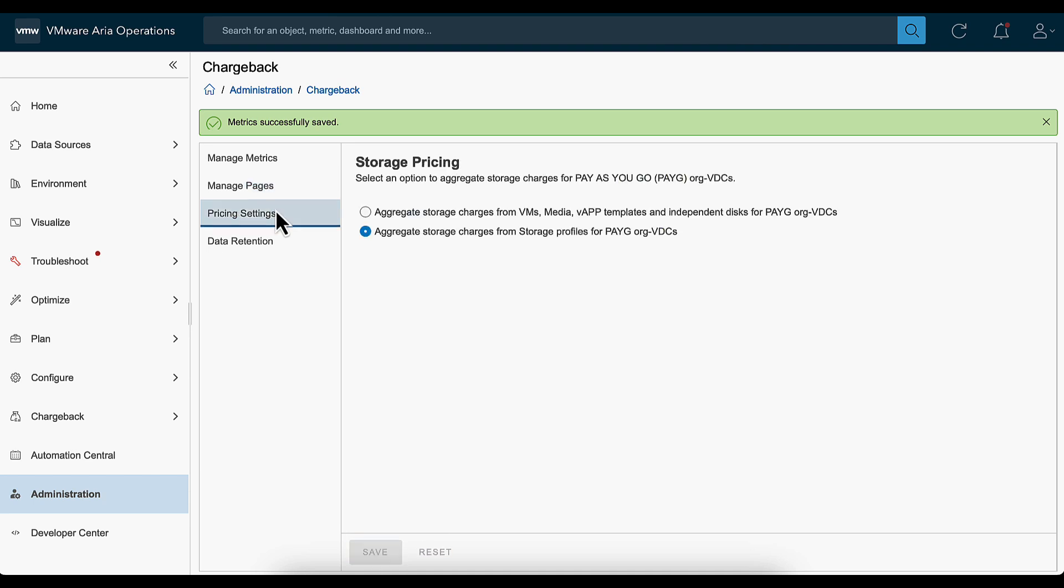To define the pricing model, click the Pricing Settings option. You can set the storage price based on aggregating the usage from underlying VMs and templates, or usage by storage policies, which considers indirect disks such as log disks and swap disks. Select the option as per your need and click Save.